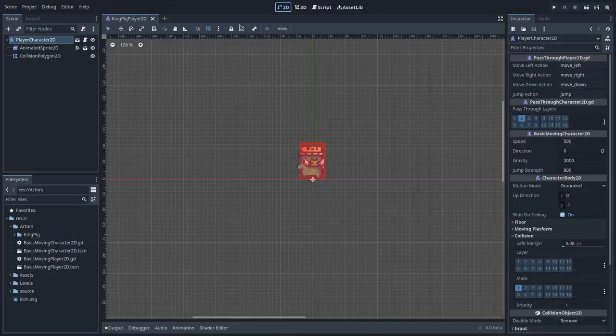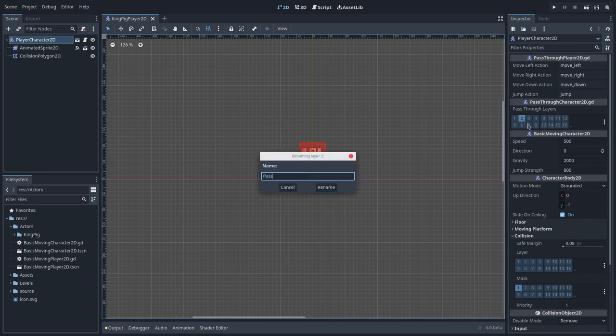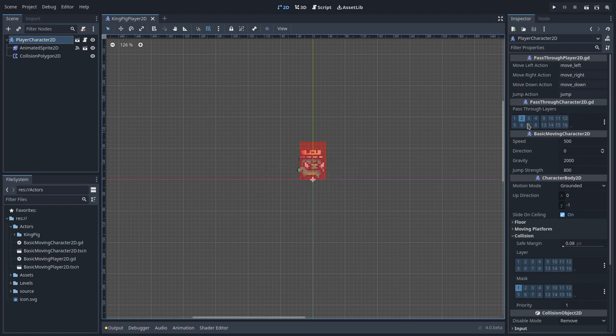The pass-through player requires that we point out which is the collision layer that it should consider as a pass-through layer. I will leave the default one, which is the second layer, but I'm going to rename it as pass-through. I will also trigger on the collision mask on that layer.